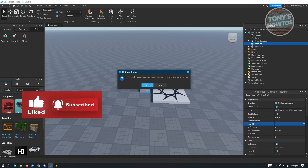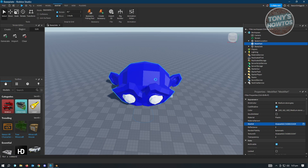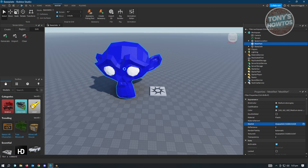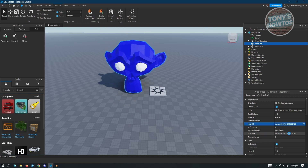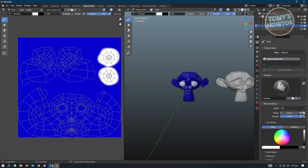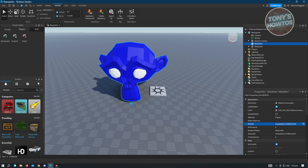It will ask if your mesh is very large and if you'd like to resize it — click Yes. It may also ask about location data; you can choose Yes or No. The mesh is now successfully imported, and as you can see the color was successfully imported too. If you didn't save your texture as a PNG first, the texture won't appear, so make sure you save it in PNG format.